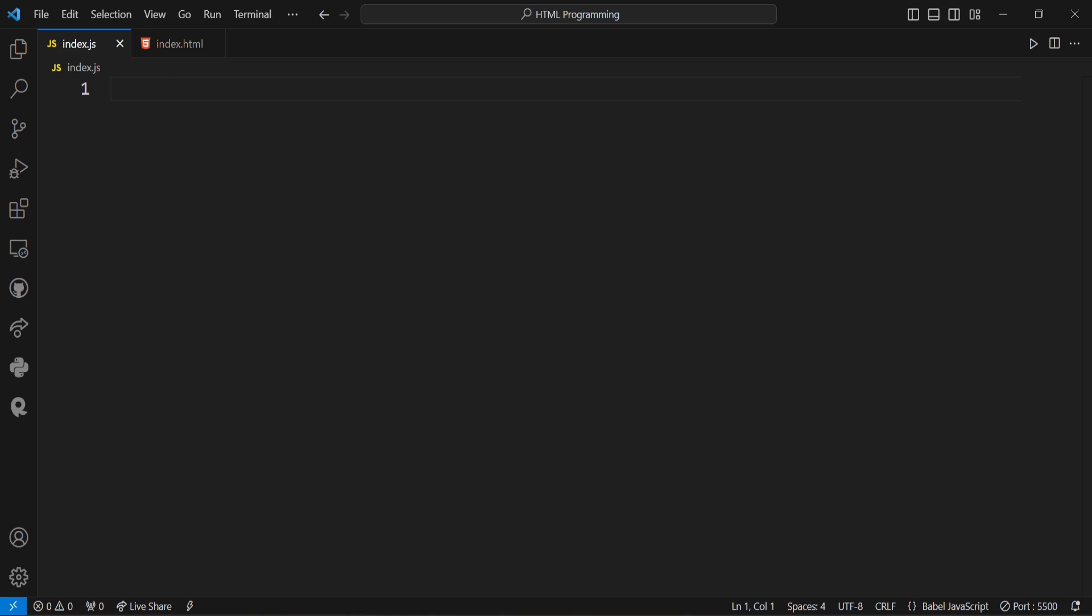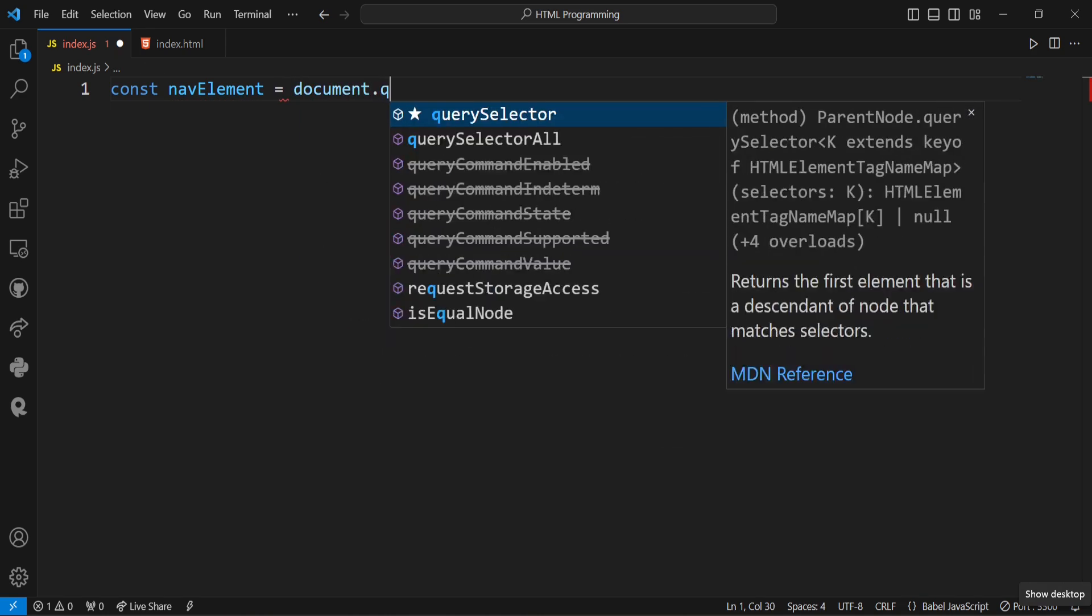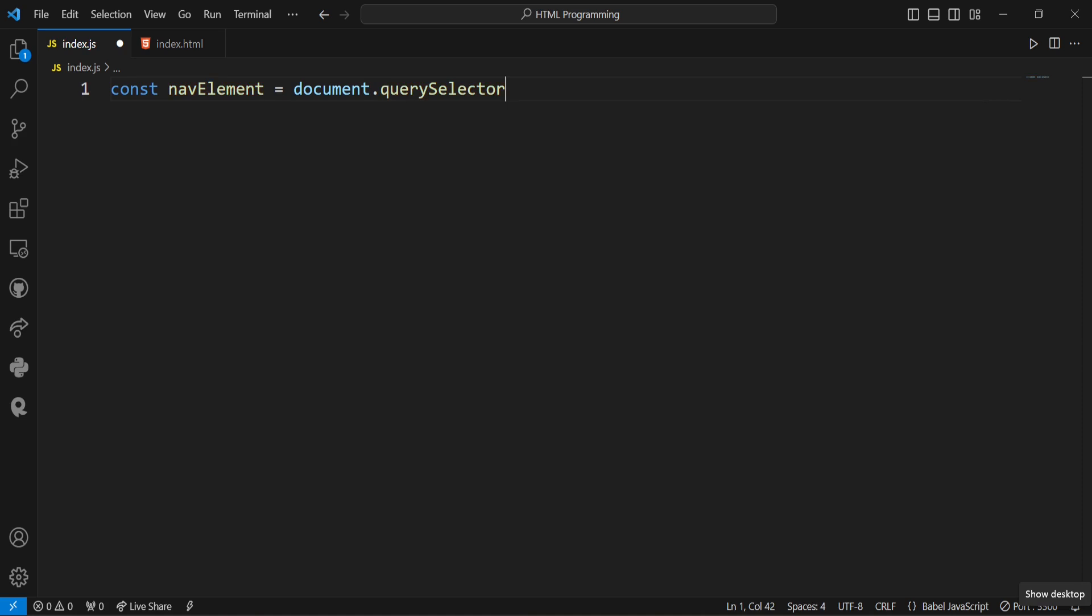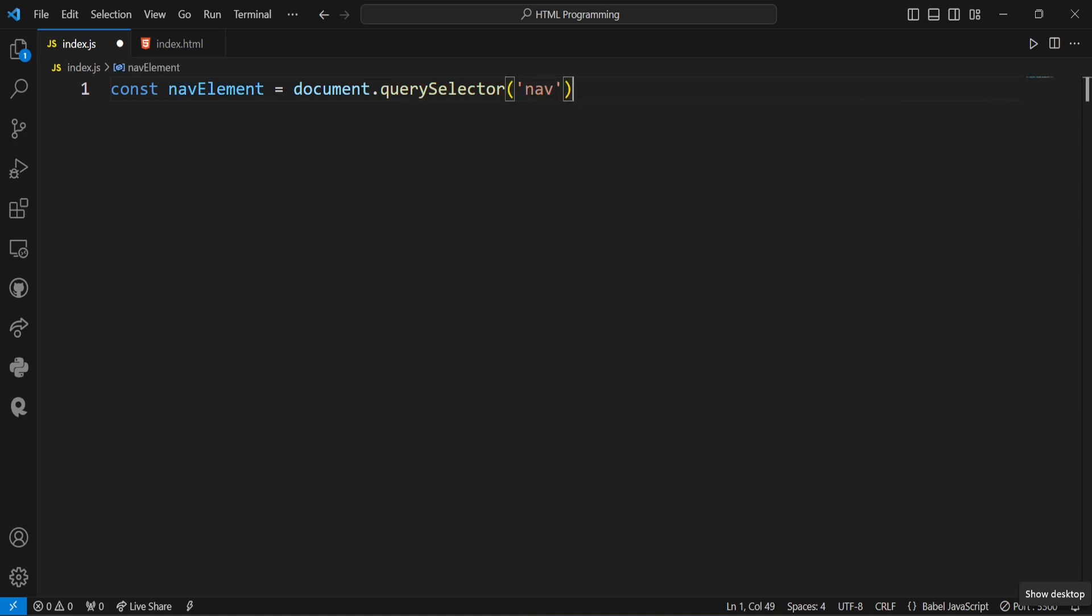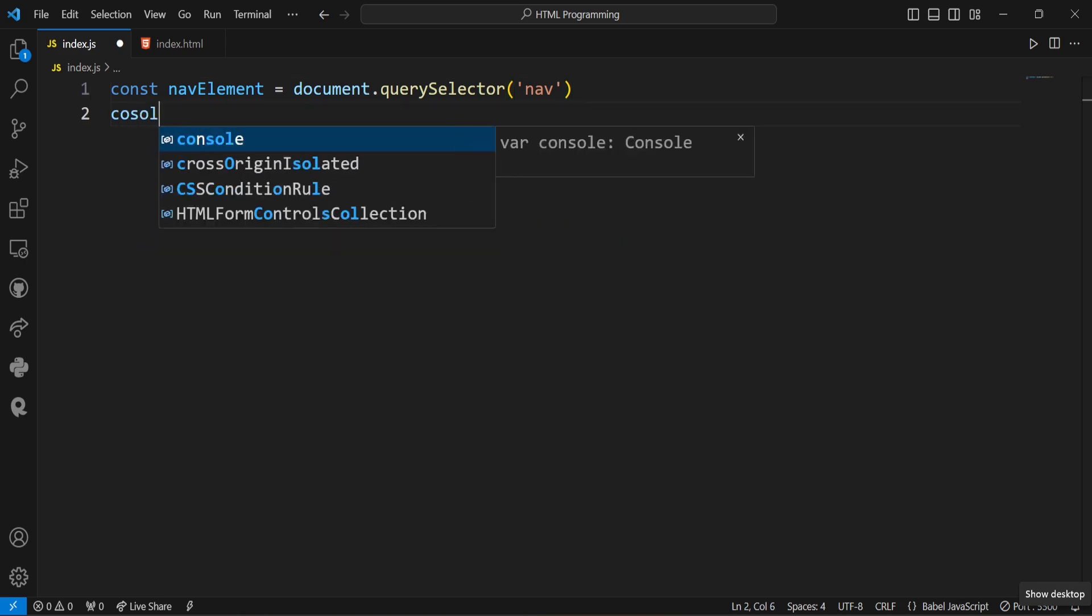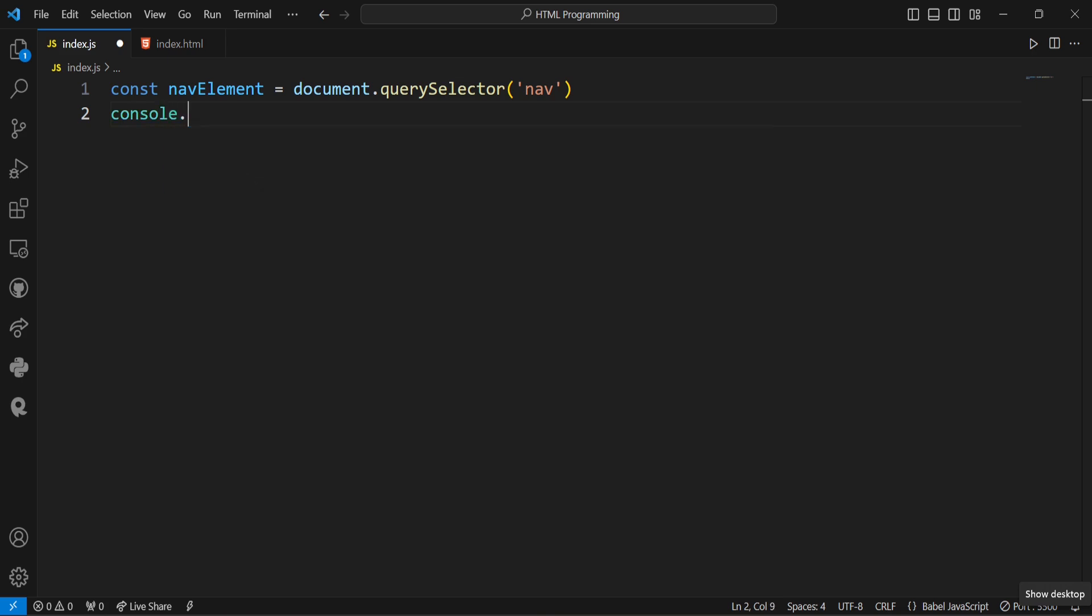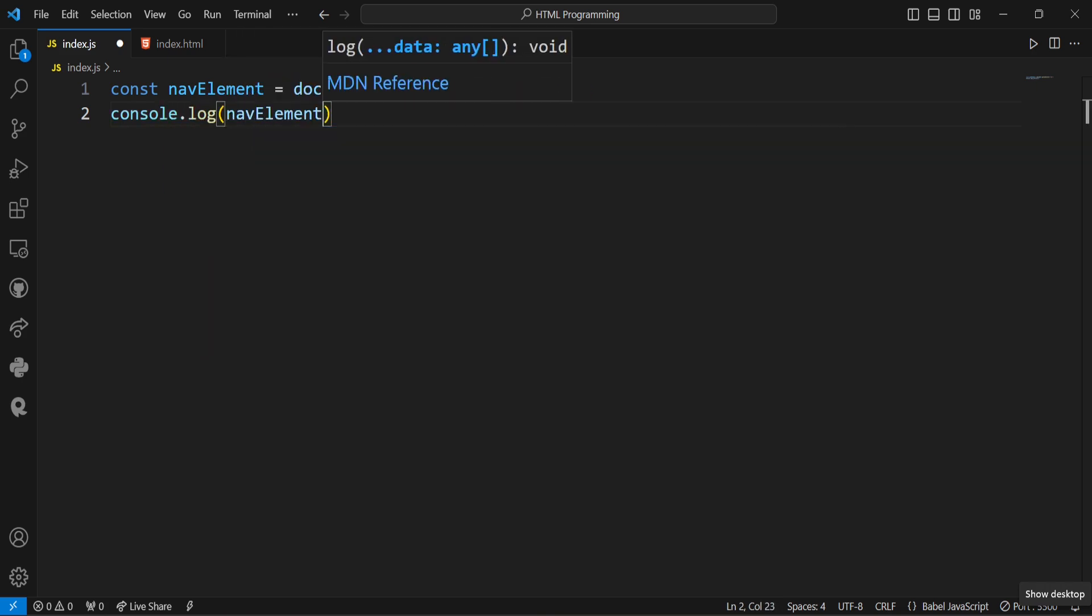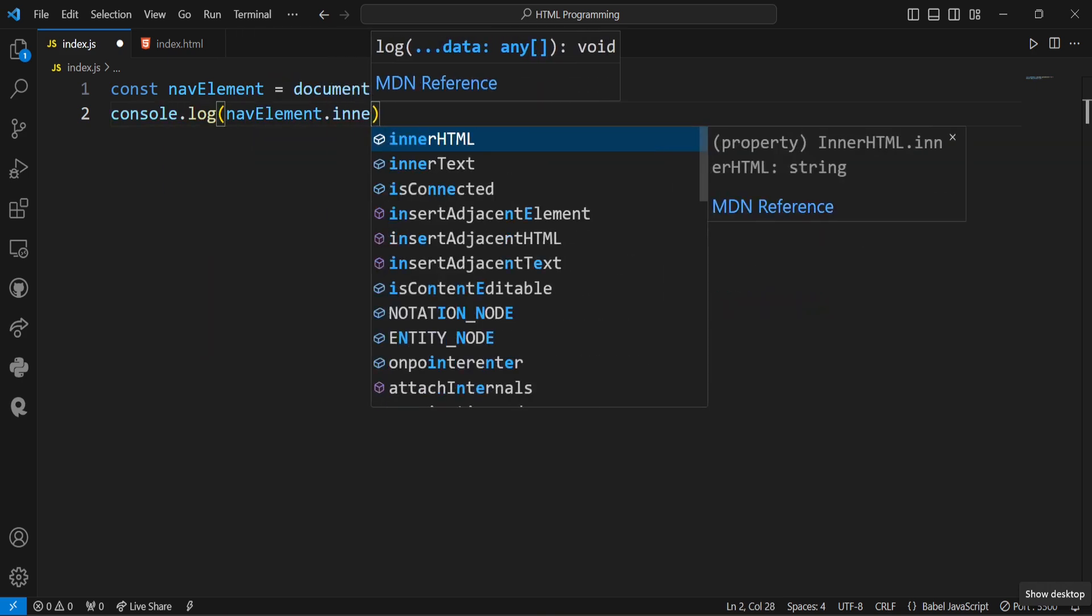Now, here const navElement is equal to document.querySelector nav. So I will access the navigation nav element. console.log navElement.innerHTML. So let us see what this property returns.